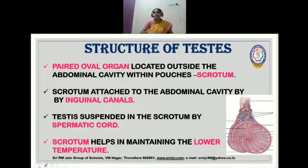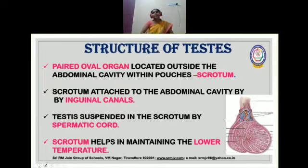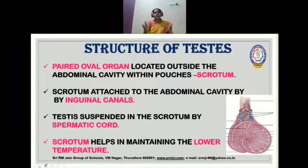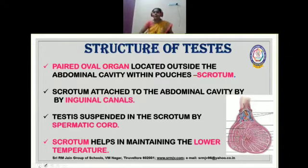Whereas in the case of human females, their reproductive organs — the uterus, ovary, cervix — are located inside the lower abdominal cavity. But the testis, the primary sex organ, is located outside, below the abdominal cavity. This has a main significance: the testis need our body temperature of 37 degrees Celsius, but for the effective production of sperms, they need a somewhat lower temperature, around 35 to 36 degrees Celsius.